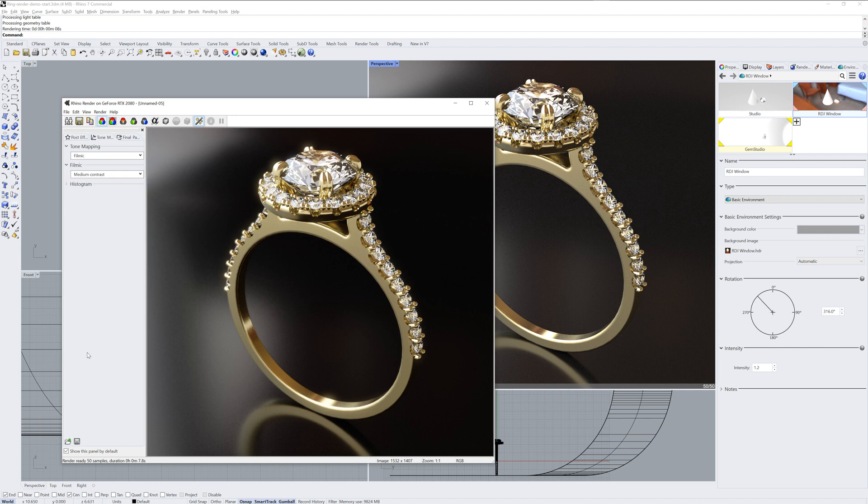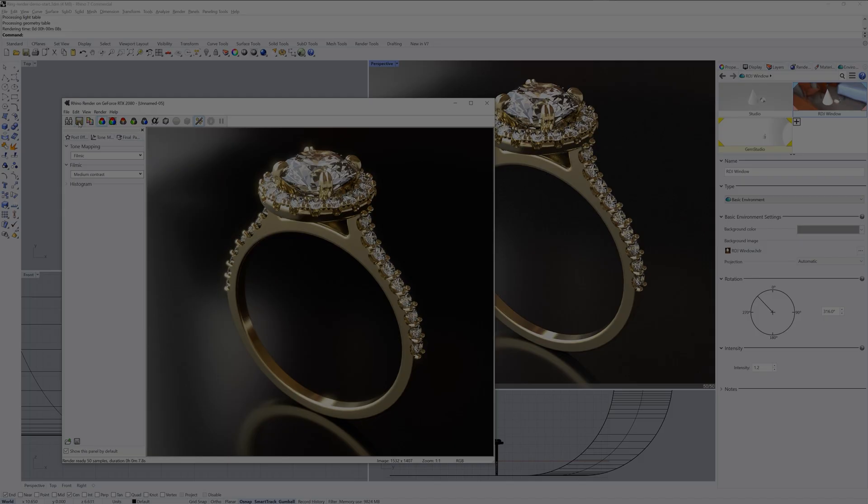Lastly, you can save the image with the save icon in the render window and you're done. And that's a quick tutorial on rendering jewelry in Rhino 7.